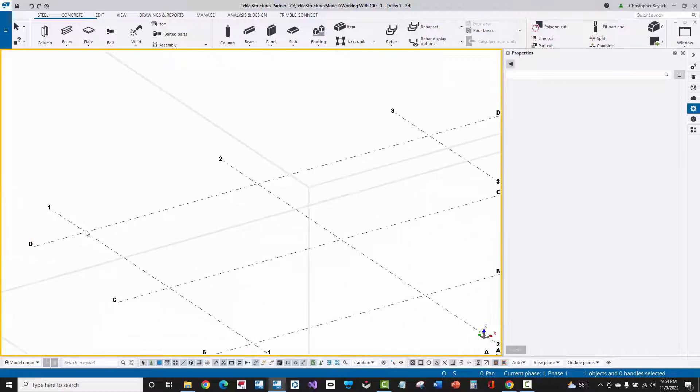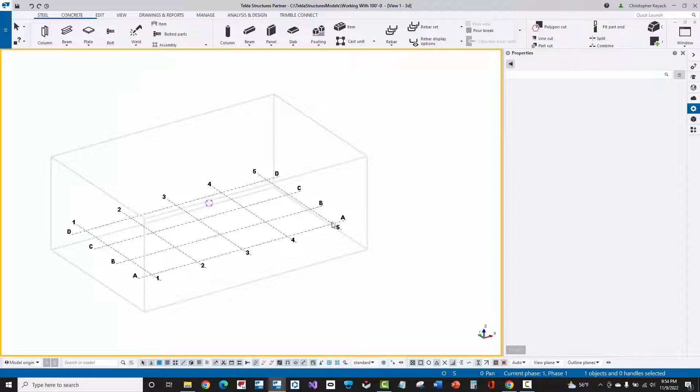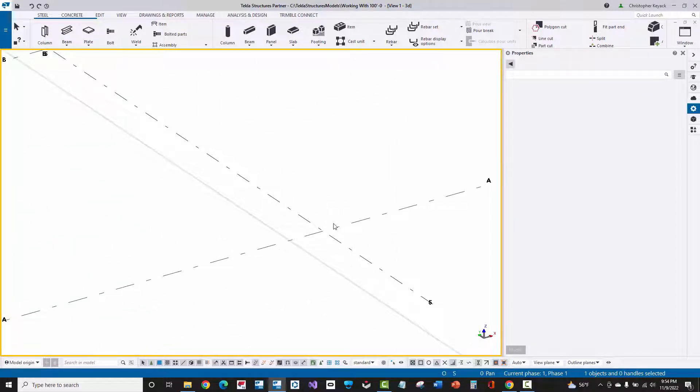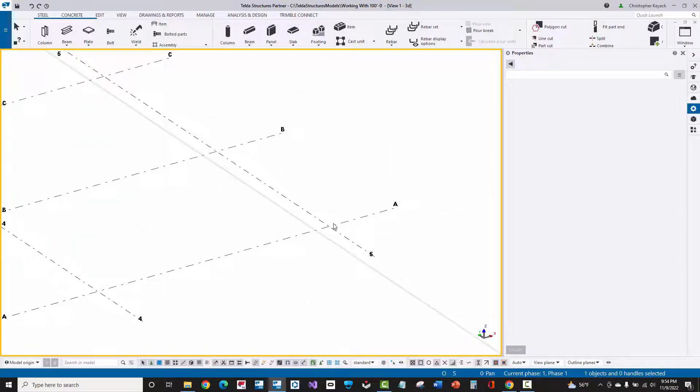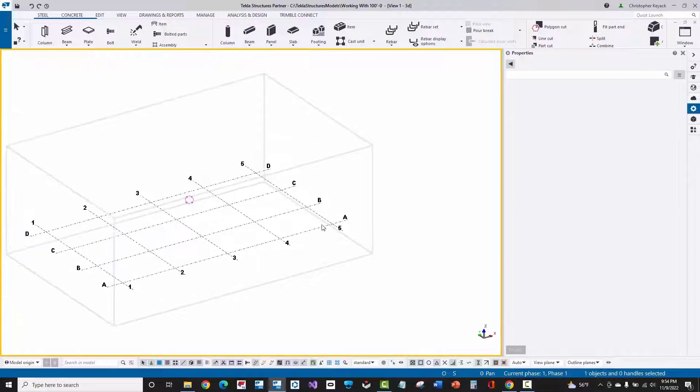And then if I want to zoom out, I can just scroll backward. Let me go over here to the intersection of grid A5, scroll forward, and you see that I zoom into wherever my mouse is.